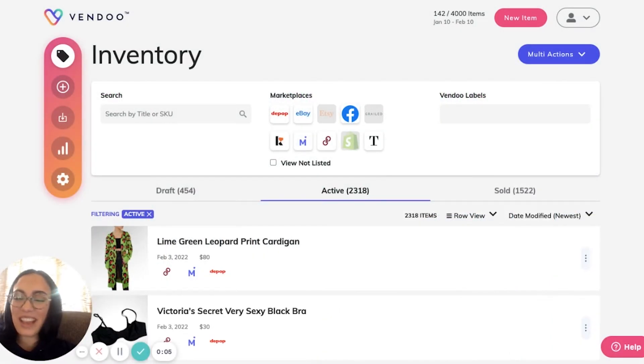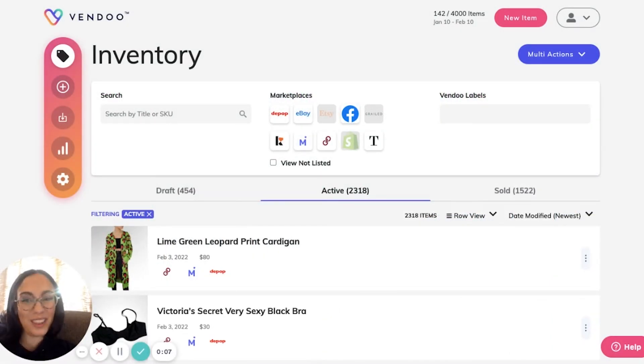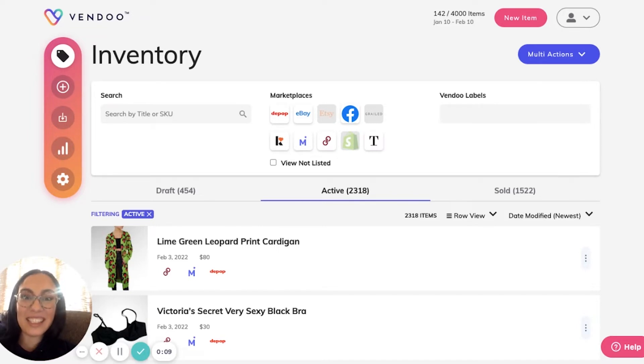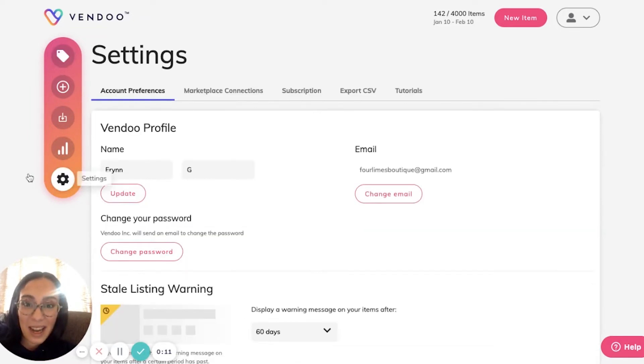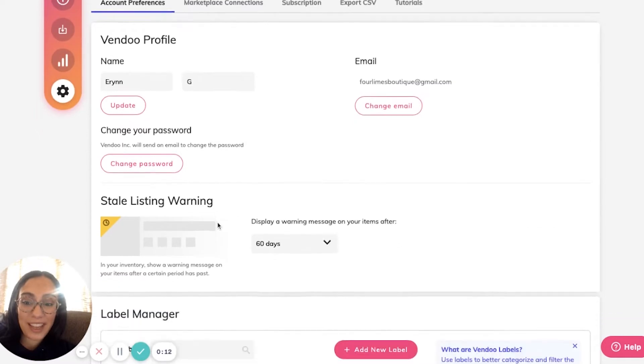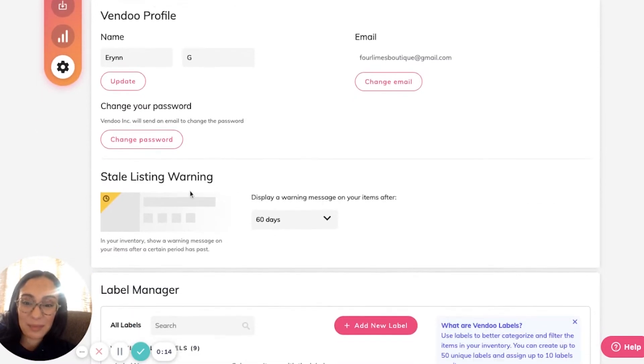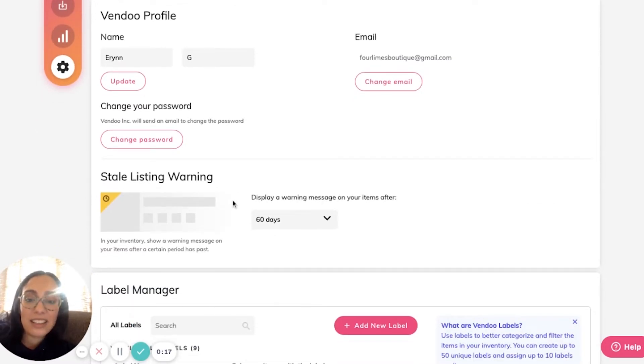Your listings will never be stale with Vendu because Vendu has a stale listing warning. To set this up, you can go to your account settings. Here you'll see the stale listing warning, telling you that you can display a warning message on your items after any amount of days that you select.